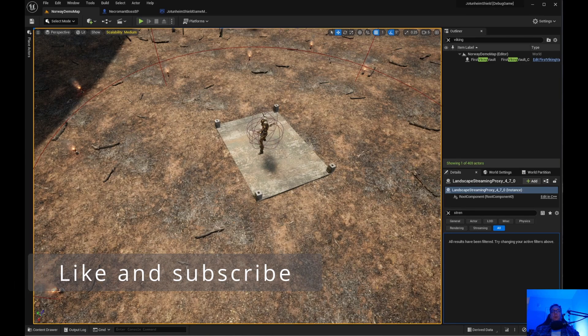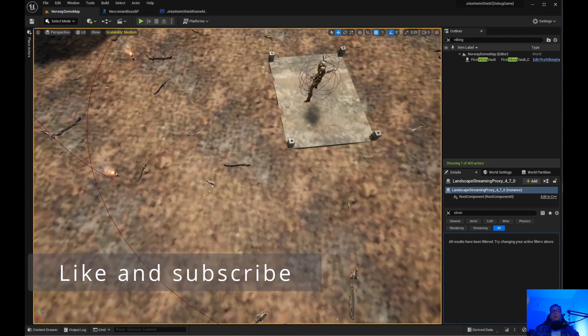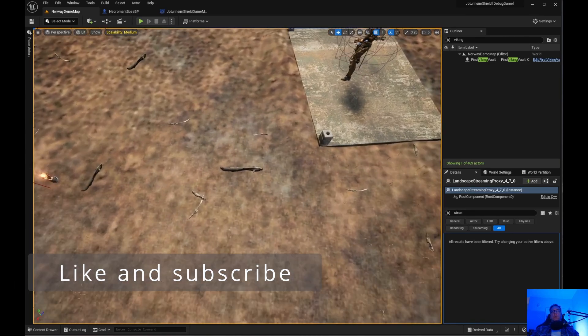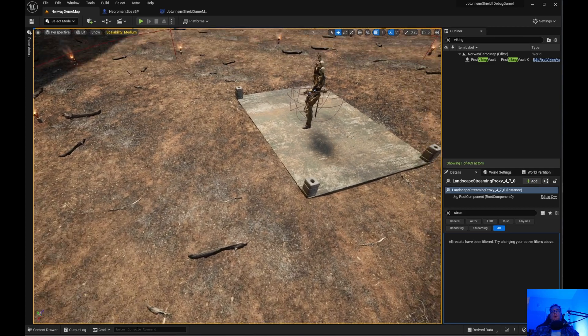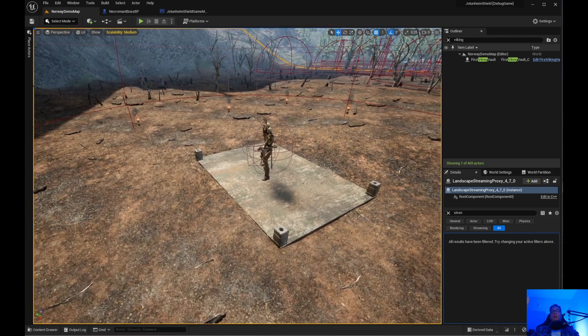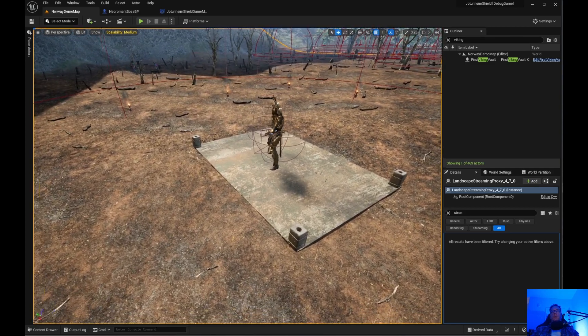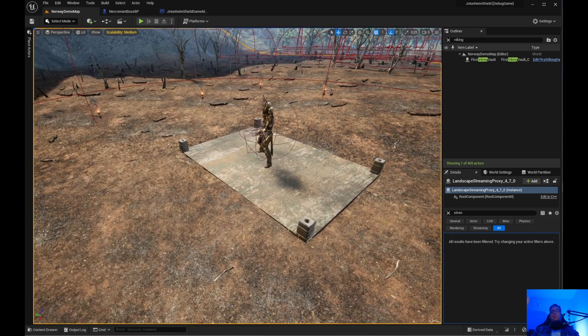Welcome back to Unreal Engine Indie. I wanted to go over something real quick that I was having a problem with and other people might as well.